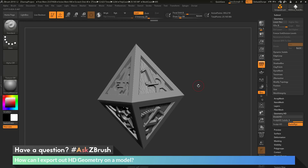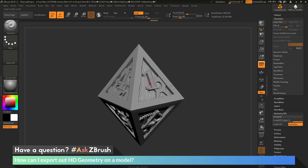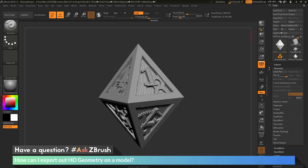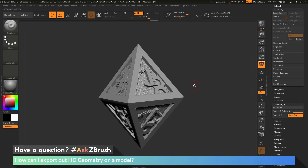The question is asking: after I've generated HD geometry on my model, how can I export this out? If I simply go back to my nine subdivision levels and go to the tool palette and click Export, that's the model that's going to be exported — it's not going to export out that HD geometry. So I want the HD geometry to be exported out.